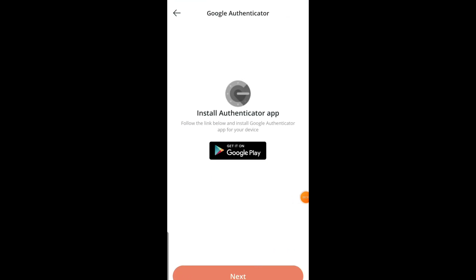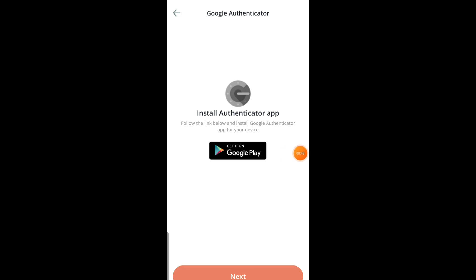It's going to take you to a brand new page. Click on Google Play Store if you have not installed the authentication app yet. But if you already have it, you can click on Next. For those of you that don't have it, you need to click on Google Play Store.